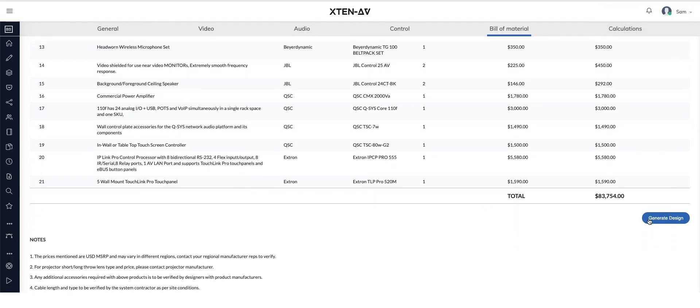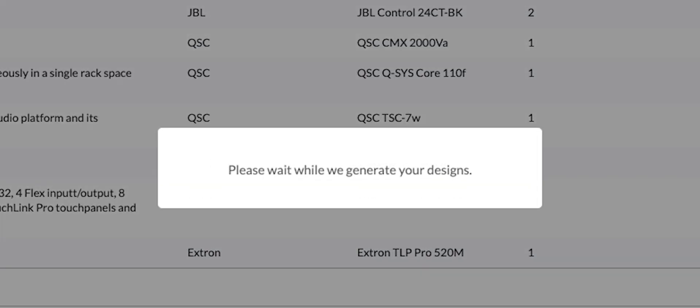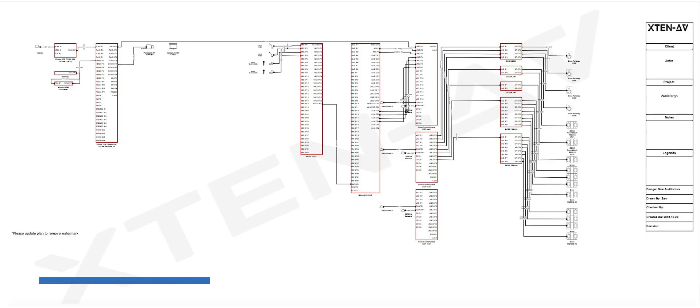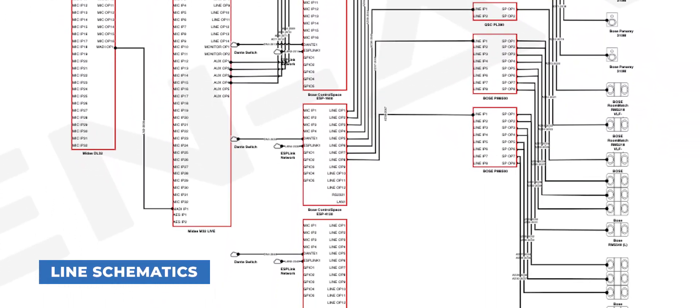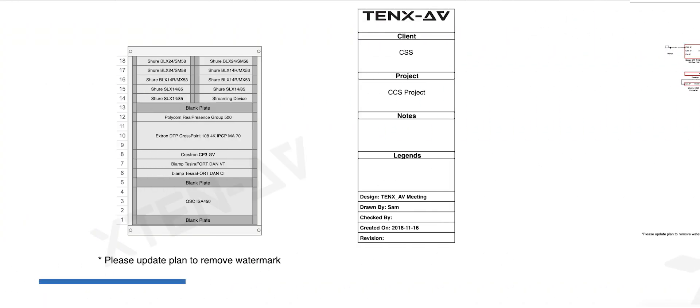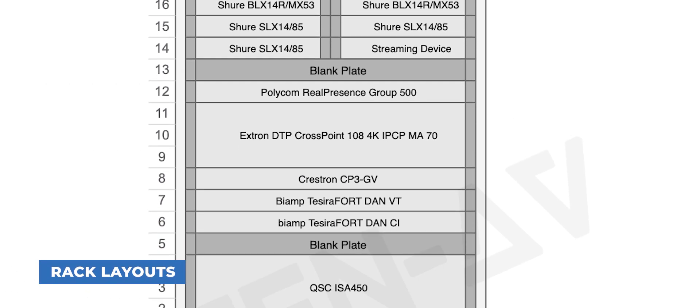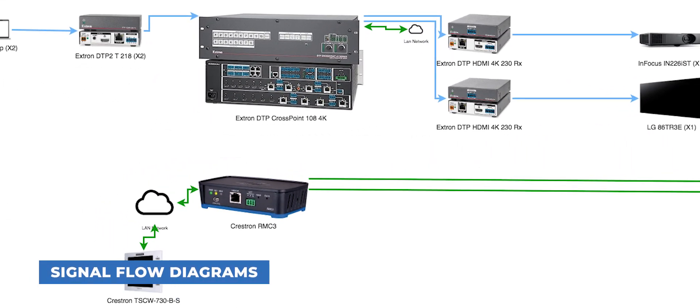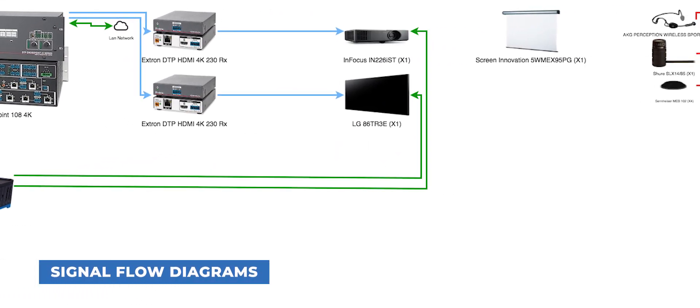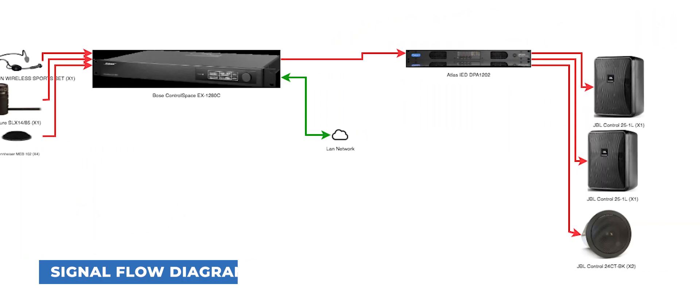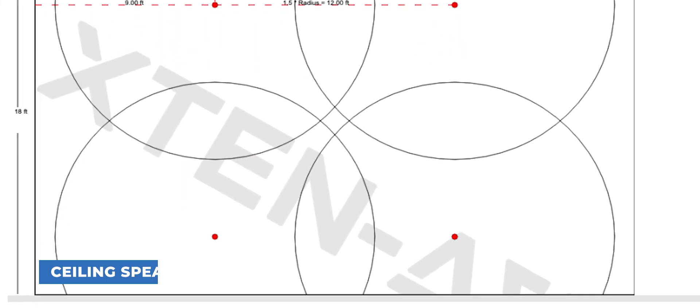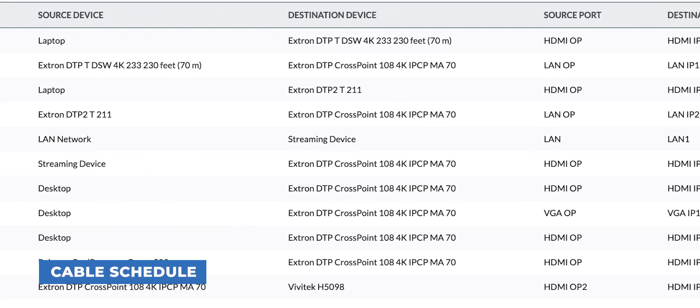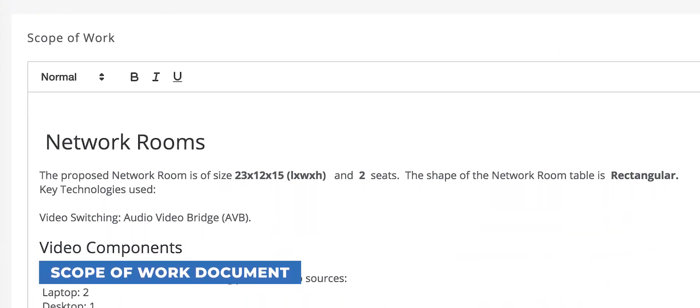The real magic happens when you hit Generate Design. Seven essential documents are generated automatically, which are line schematics, rack layouts, signal flow diagrams, ceiling speaker layouts, cable schedule, and scope of work document.